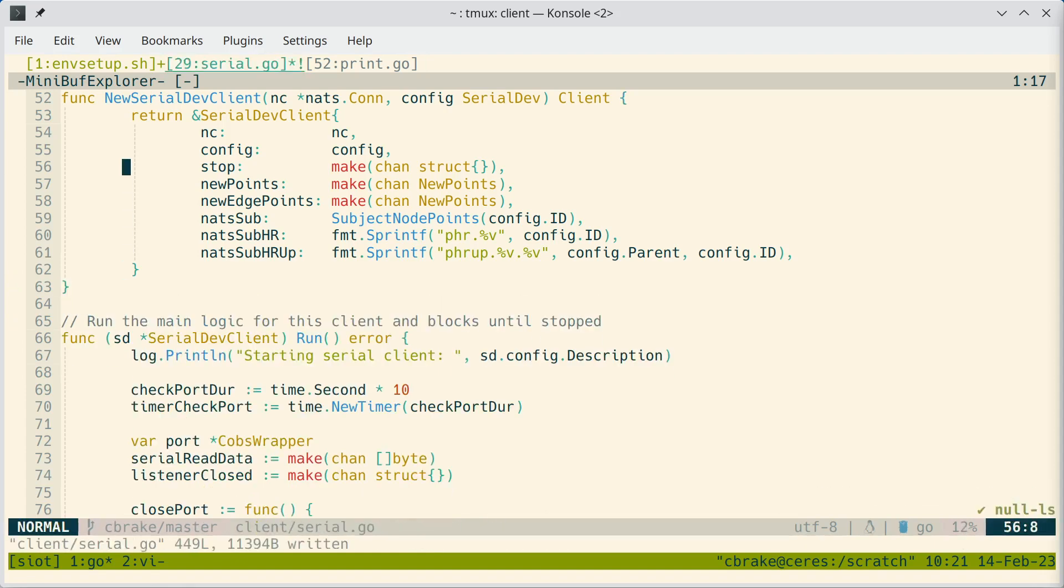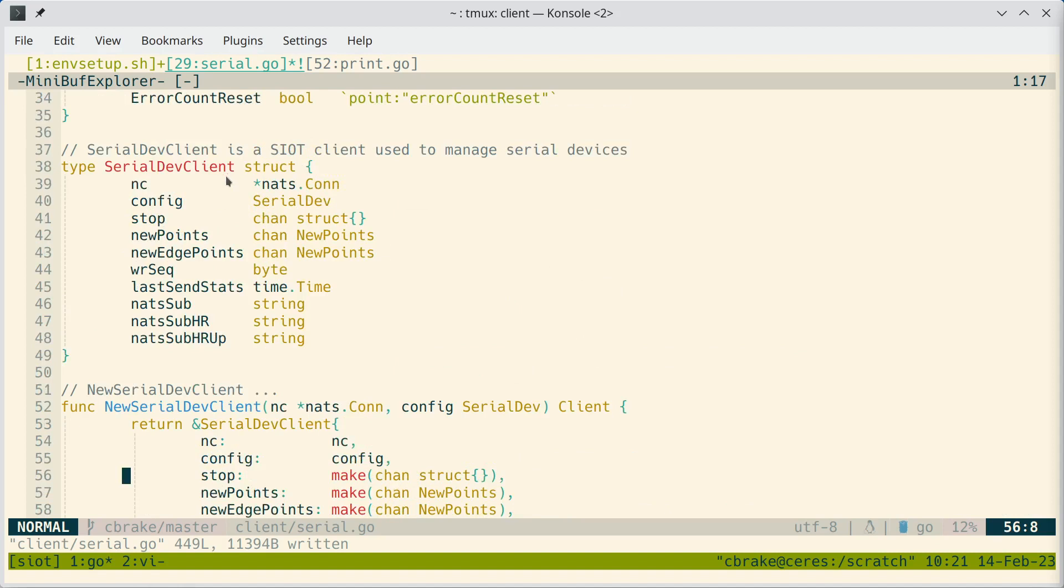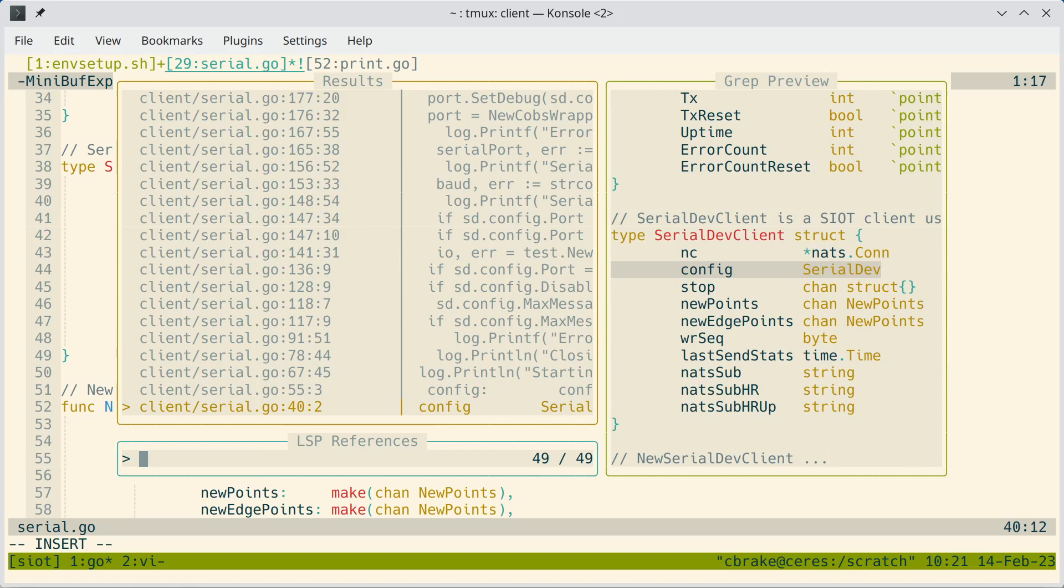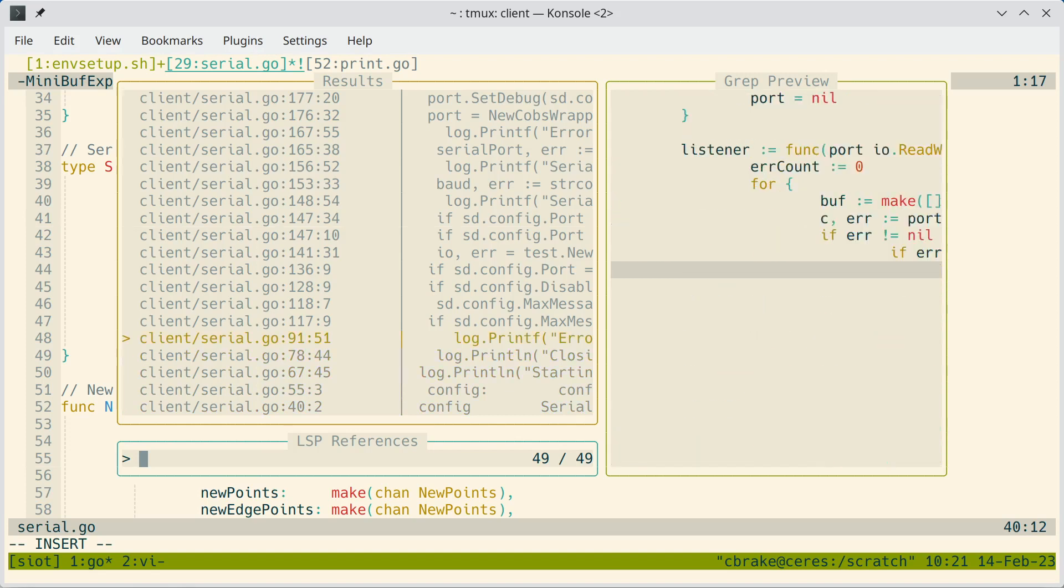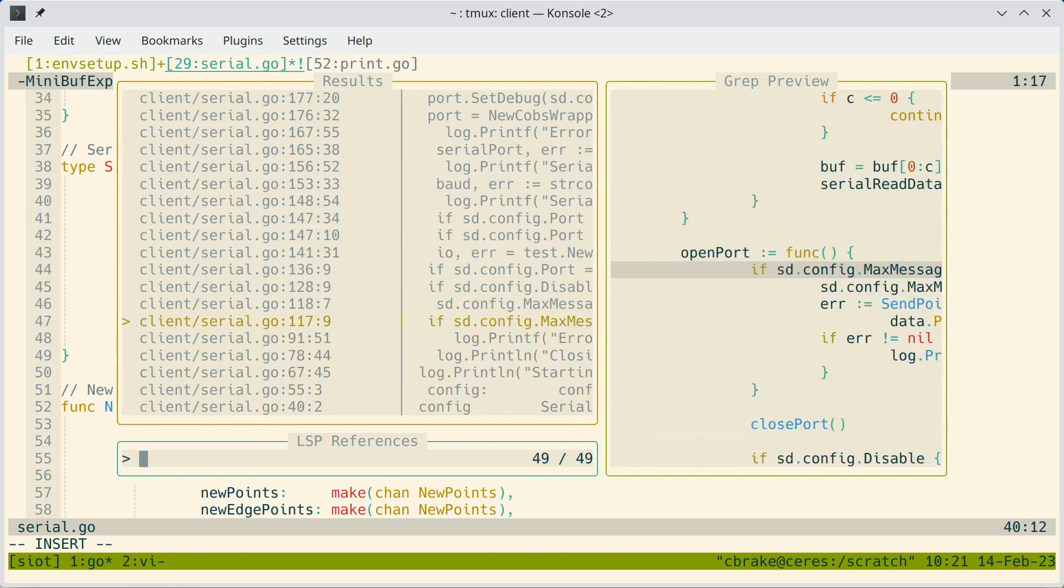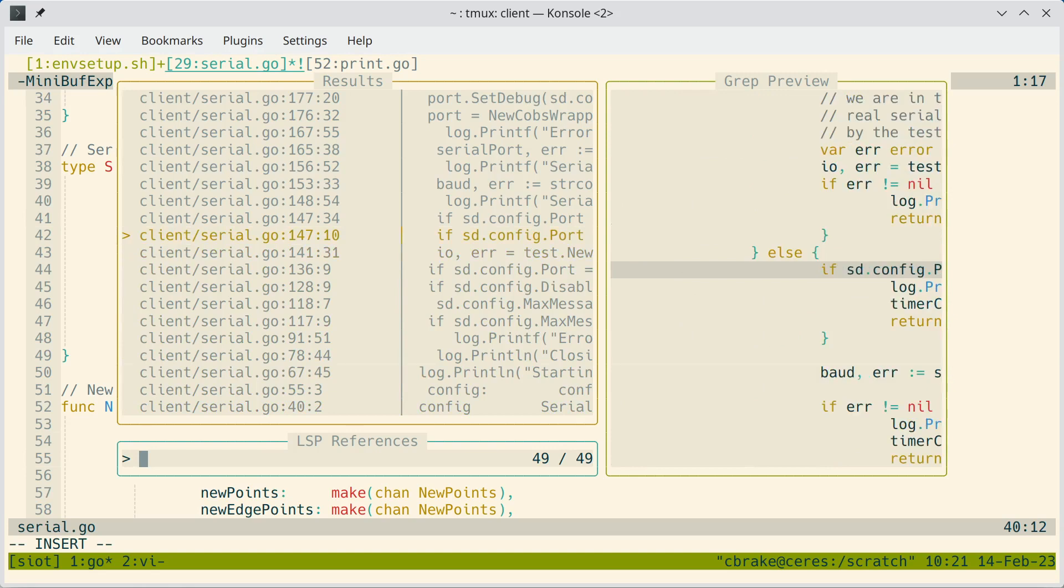Another very useful thing is we can look at references. So if we type GR for go references, it will show us where all this config variable is used in our program.